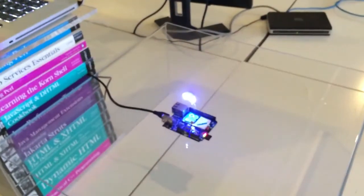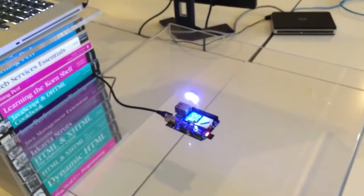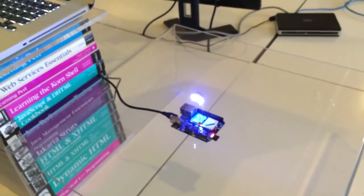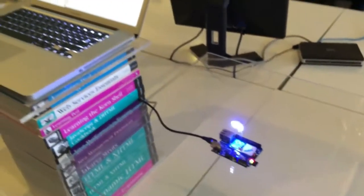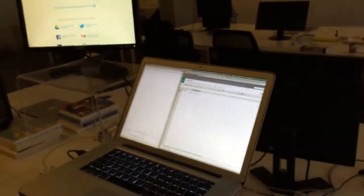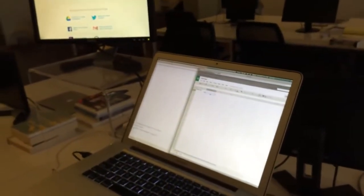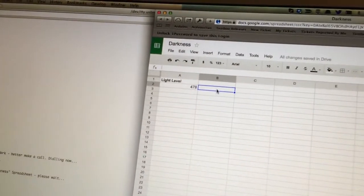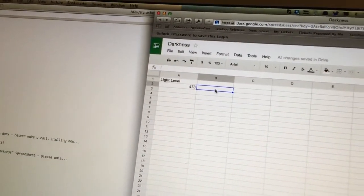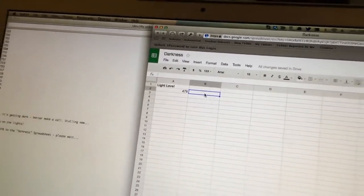And then the LEDs on the Arduino turn on. In addition, we've hooked up to the Google Docs API and it is now just logged the light value that caused the call right here on this spreadsheet.